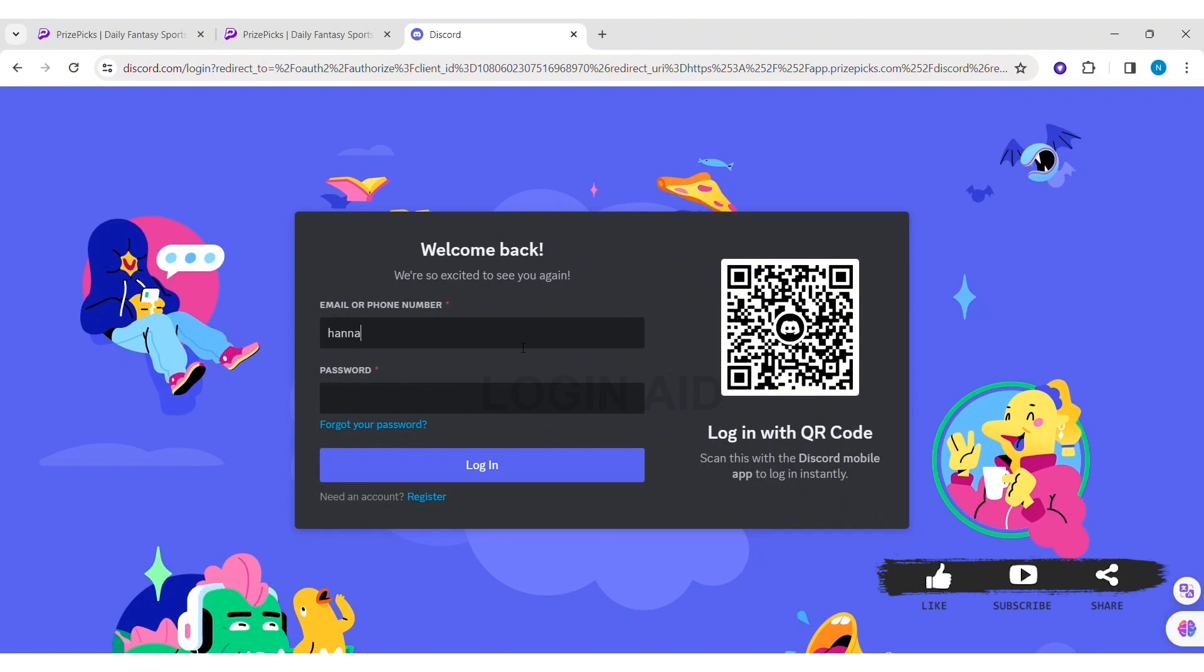You can enter your email address or phone number that you have used to create the account. Then enter the correct password of your account. If you forgot the password, you can click on forgot password. Click on login.